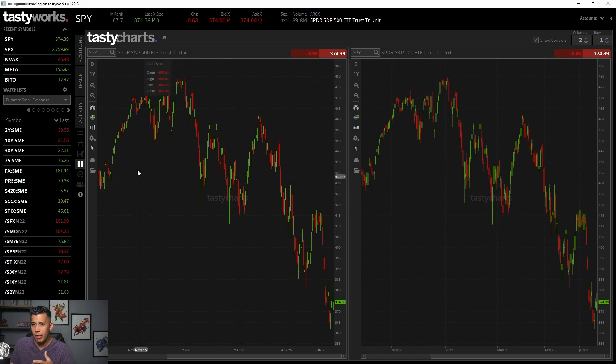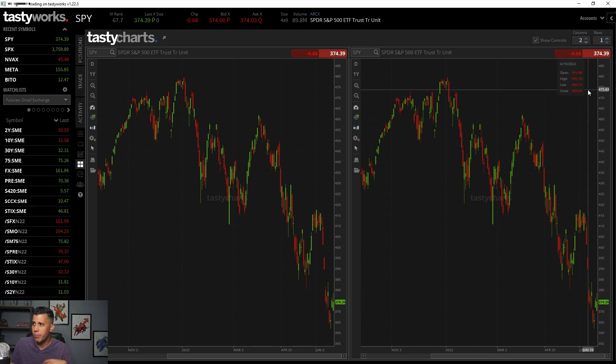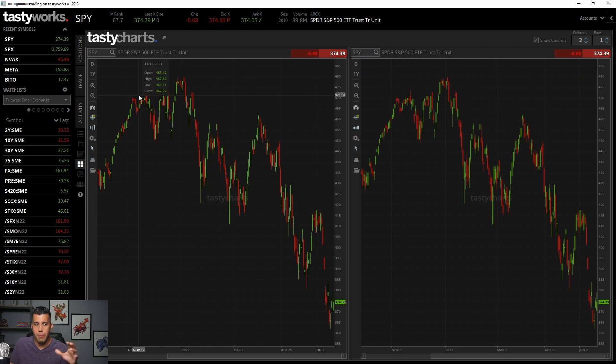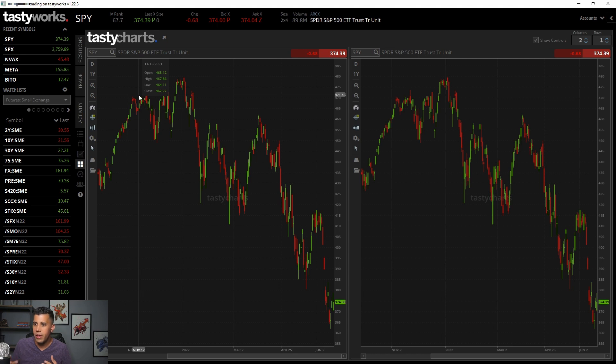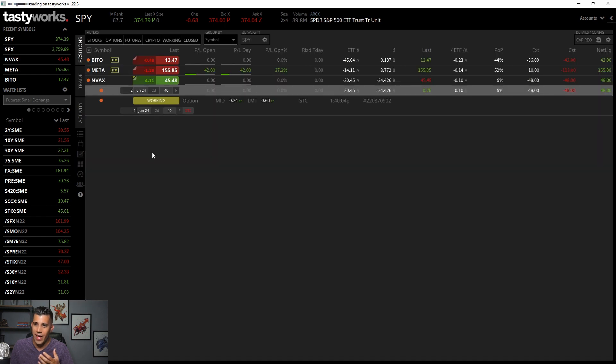But they do have it built in where you can actually customize this, have multiple columns and multiple charts, multiple rows. And you could pop this out, put on different monitors, which is fine. But I still really prefer thinkorswim's charting. I just love executing orders on Tastyworks.